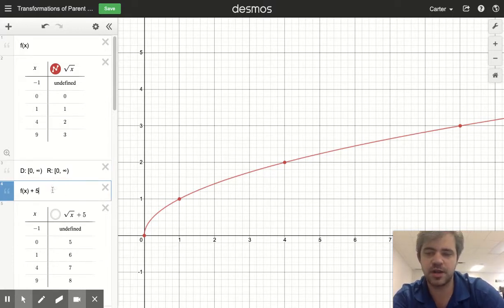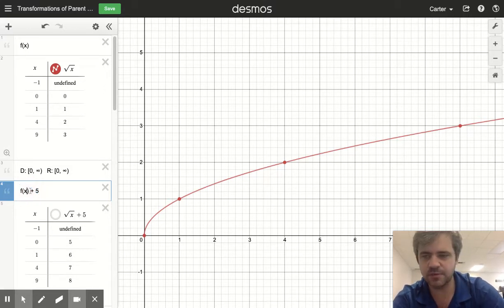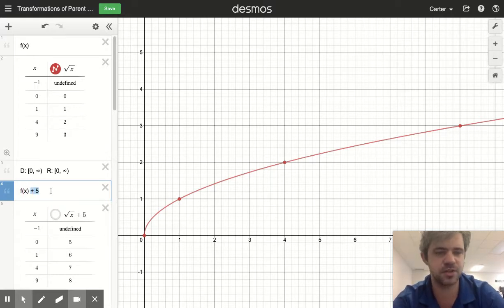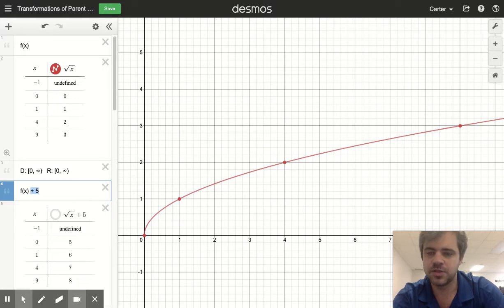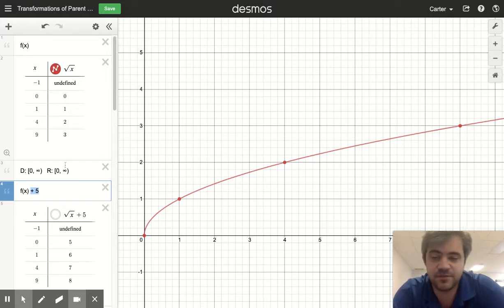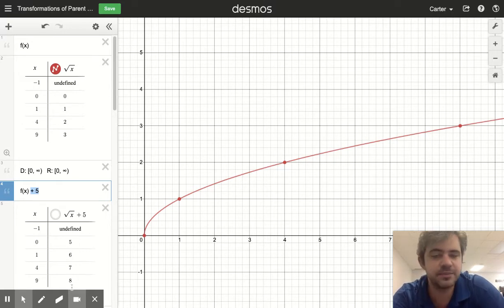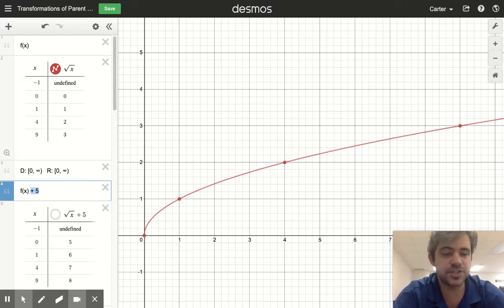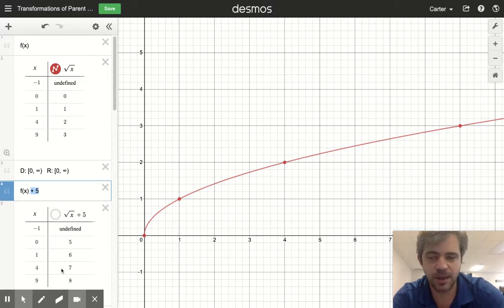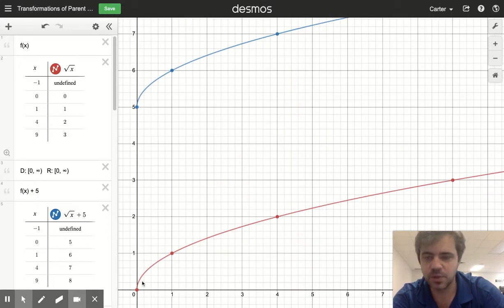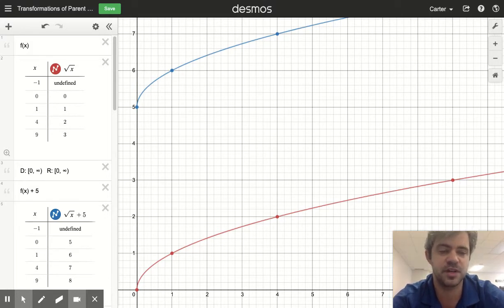Here's our first transformation: we're going to add five to our output. So here's our function output, and we're adding five to that output. We're not adjusting the input, just the output. So whatever our output was — 0, 1, 2, 3 — we're just adding five: 5, 6, 7, 8. If we're adjusting our y, adjusting our output, that's going to wind up being a shift upward by five, which you can see right here. Each point has been adjusted — the output has been adjusted up five.